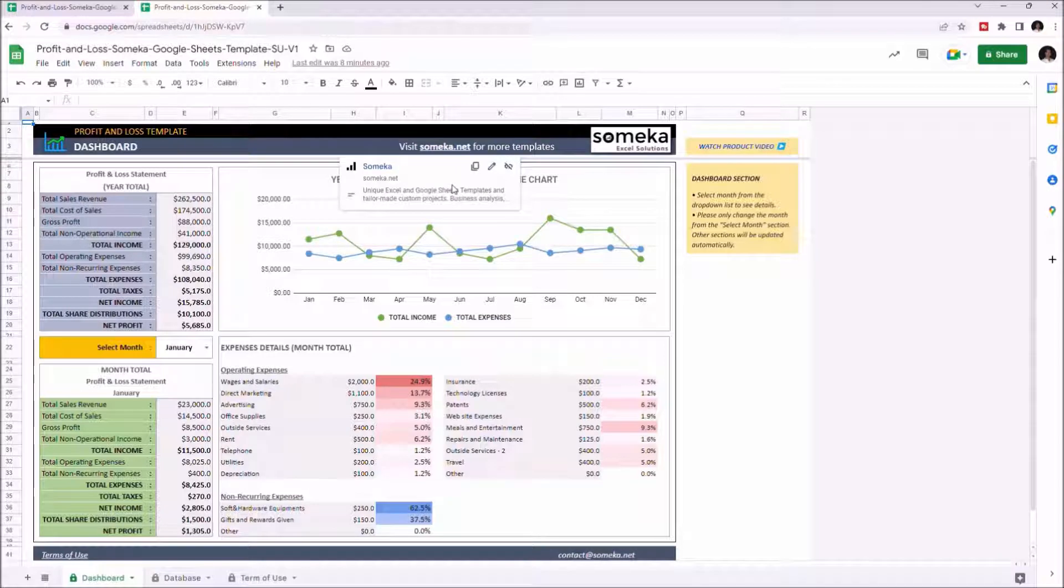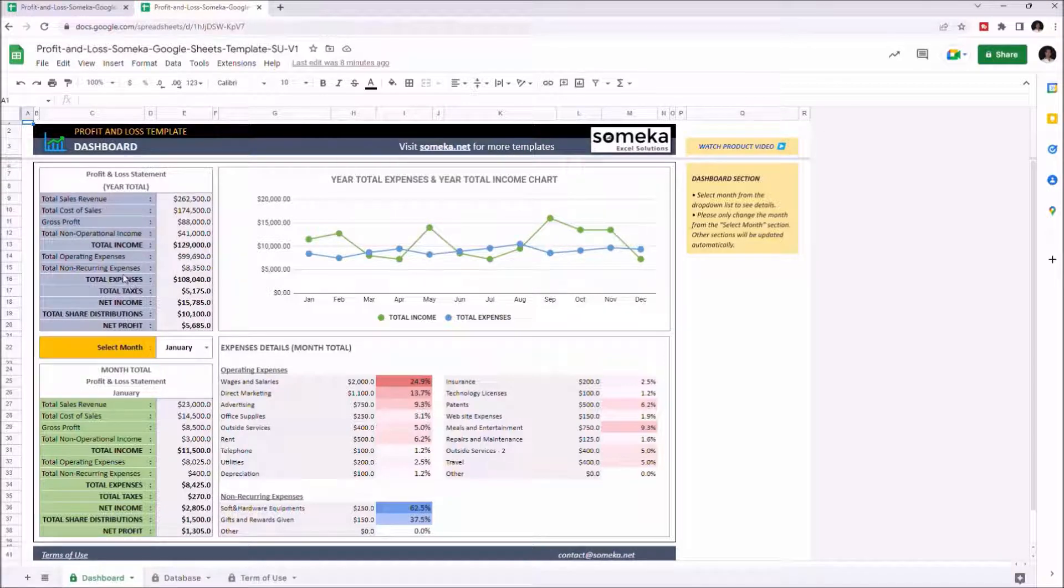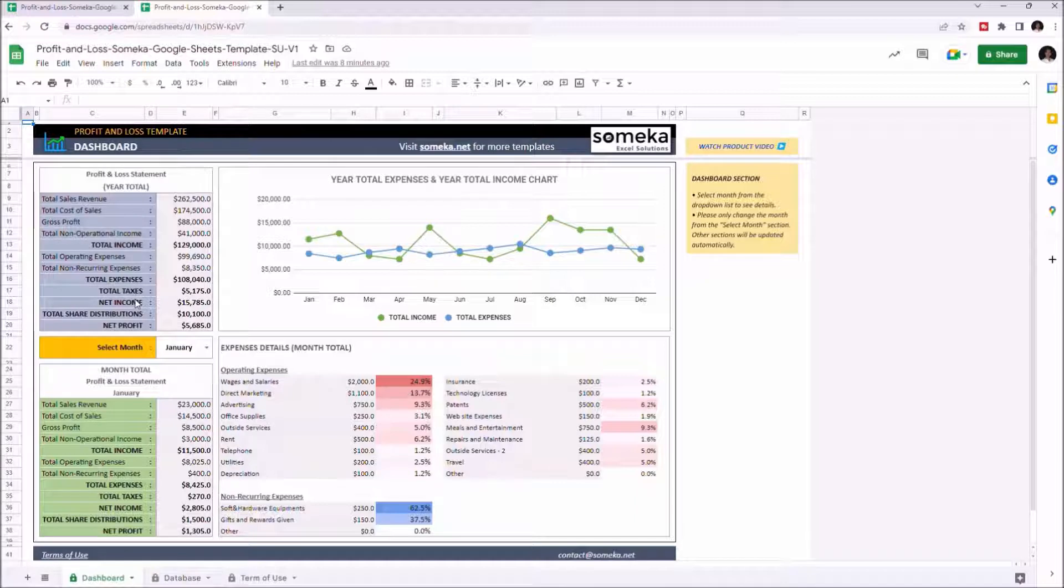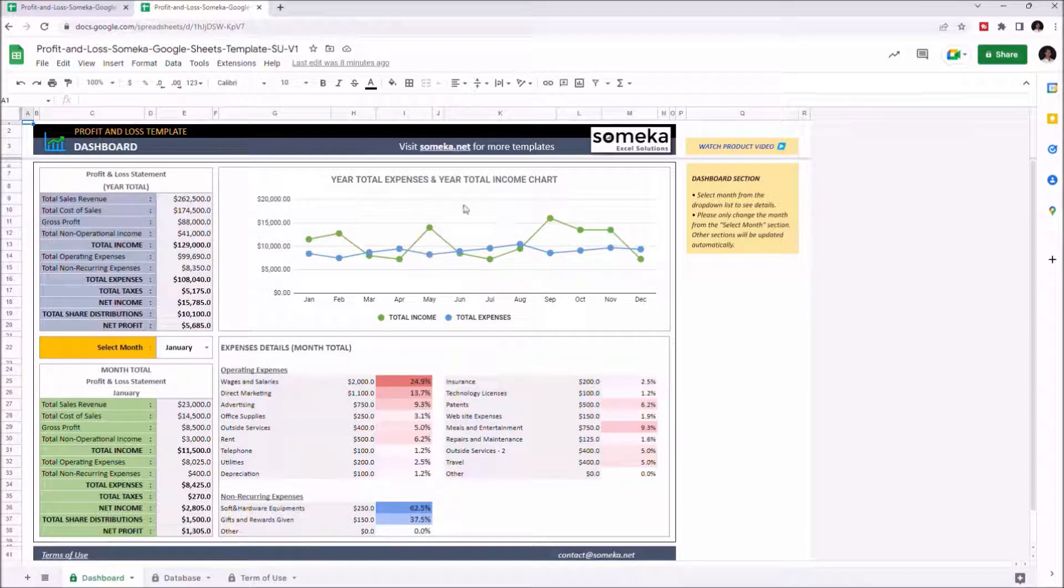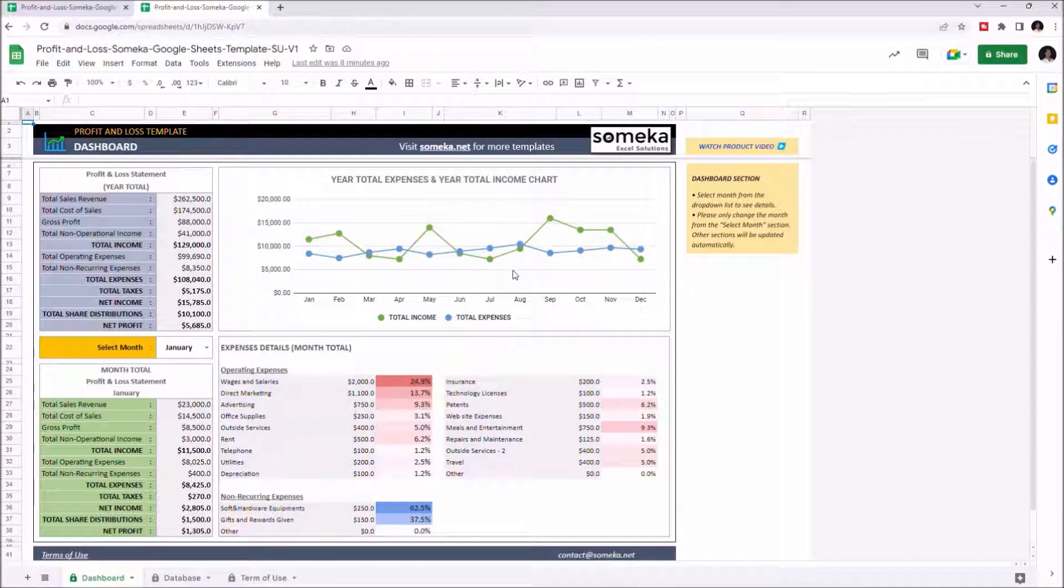You can check the annual total income, total expenses, total taxes, net income, total share distributions, and net profit. The chart on the upper right side shows the income and expenses for each month.